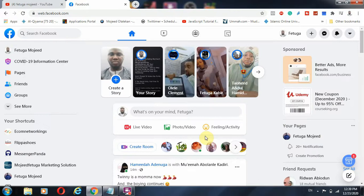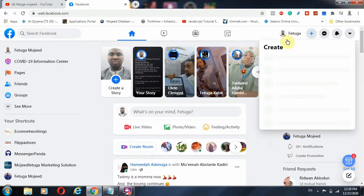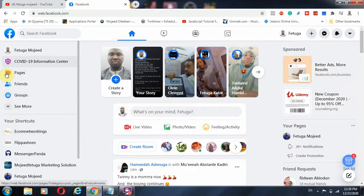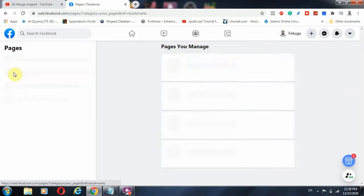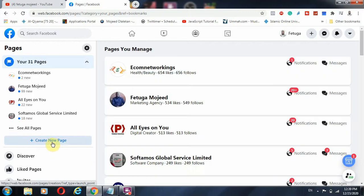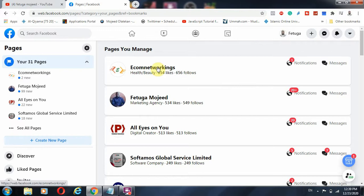I'm not going to create a page in this video, but just come to this plus/create button and pick 'Page.' If you want to create a group, ads, or anything else you can do that too. Or you can come to your page icon and click 'Create New Page' — you can do that easily by clicking that button.